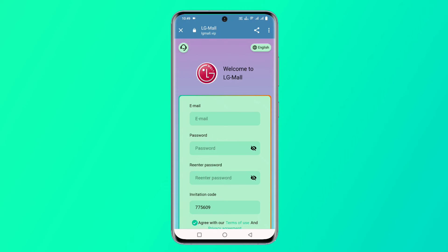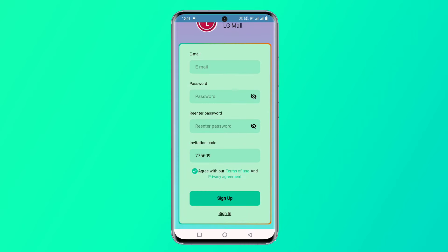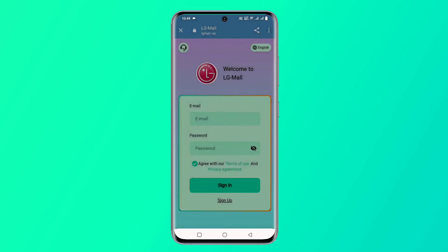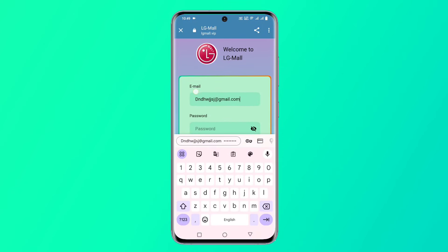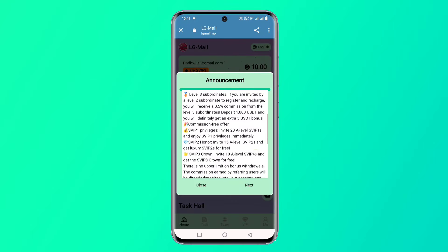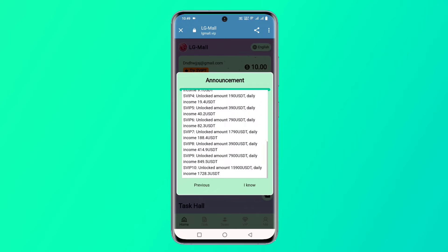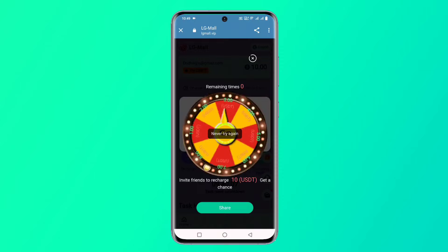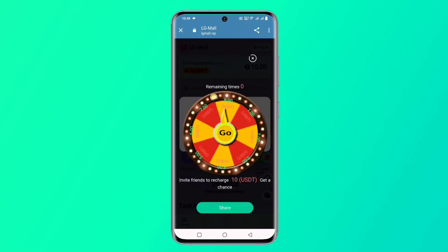VIP 1 daily income is 3 USDT and monthly income is 90 USDT. VIP 2 quota is 199 USDT, daily income is 3.5 USDT, and monthly income is 105.50 USDT. VIP 3 quota is 289 USDT, daily income is 66 USDT, monthly income is 1980 USDT. VIP 4 quota is 569 USDT, daily income is 160.36 USDT, and monthly income is 4810.8 USDT.